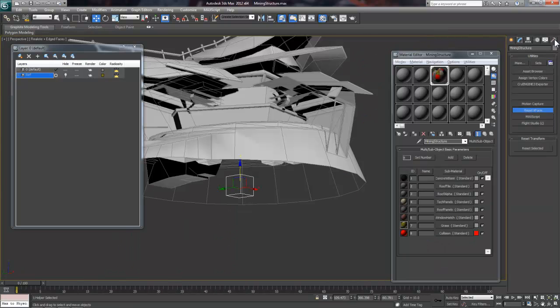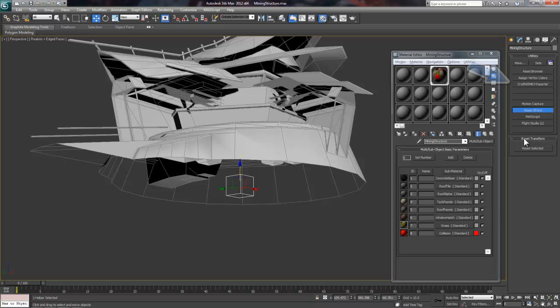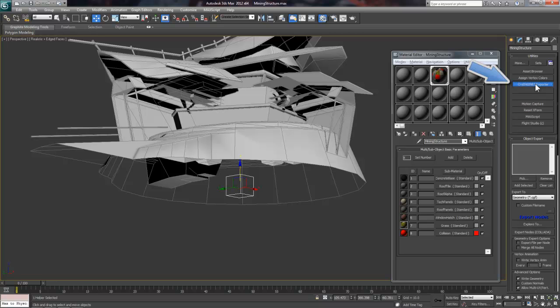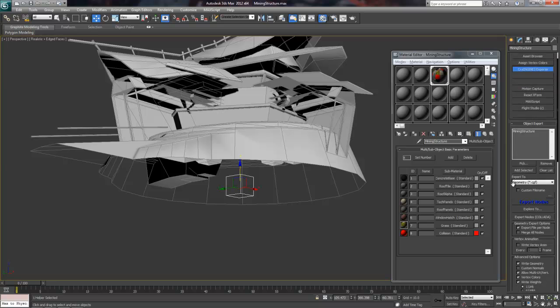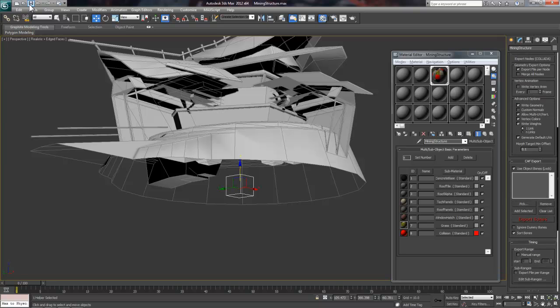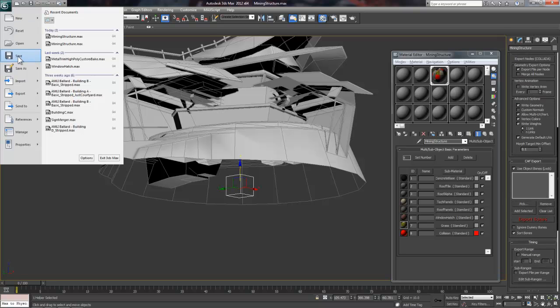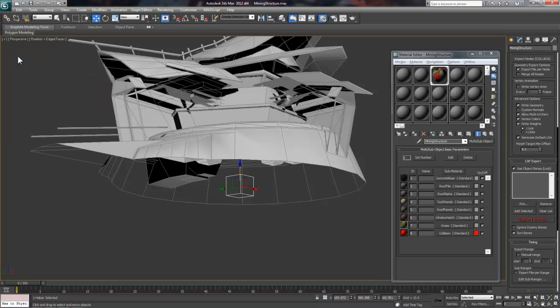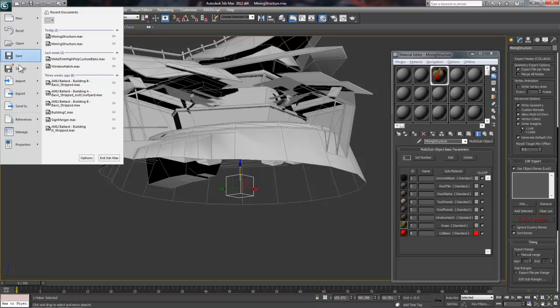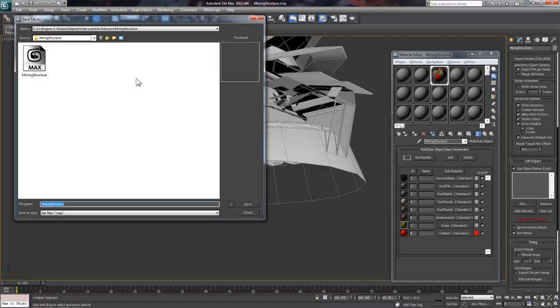Okay, we're ready to set up the export now, so let's go over to our utilities tab on the right and select the CryEngine 3 exporter button. The first thing we want to do is check mark the export file per node option, and this allows us to export multiple files from this depending on how many export dummies we set up.